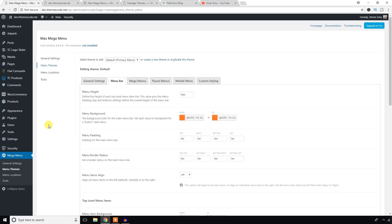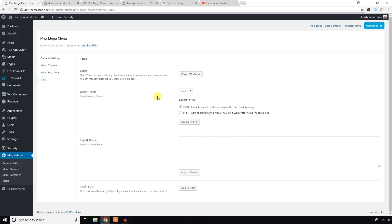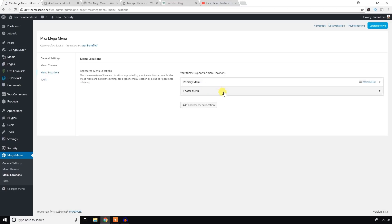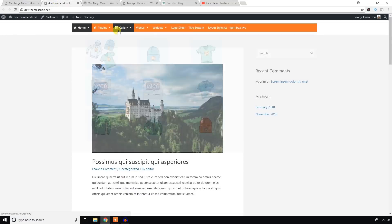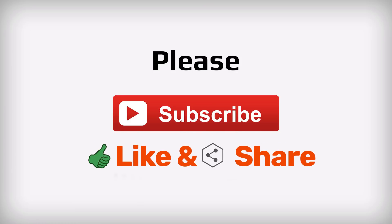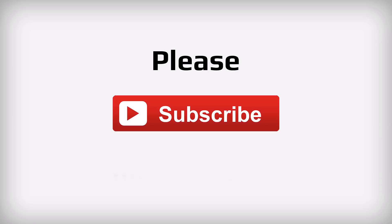There are also other setting options under Tools — you can clear the CSS cache, export this theme, import any theme, or change the menu location. By default it's the primary menu. This was all about how to install and configure Max Mega Menu and display a mega menu in your WordPress website. Please don't forget to subscribe to my YouTube channel and like the video. Thank you very much for watching.